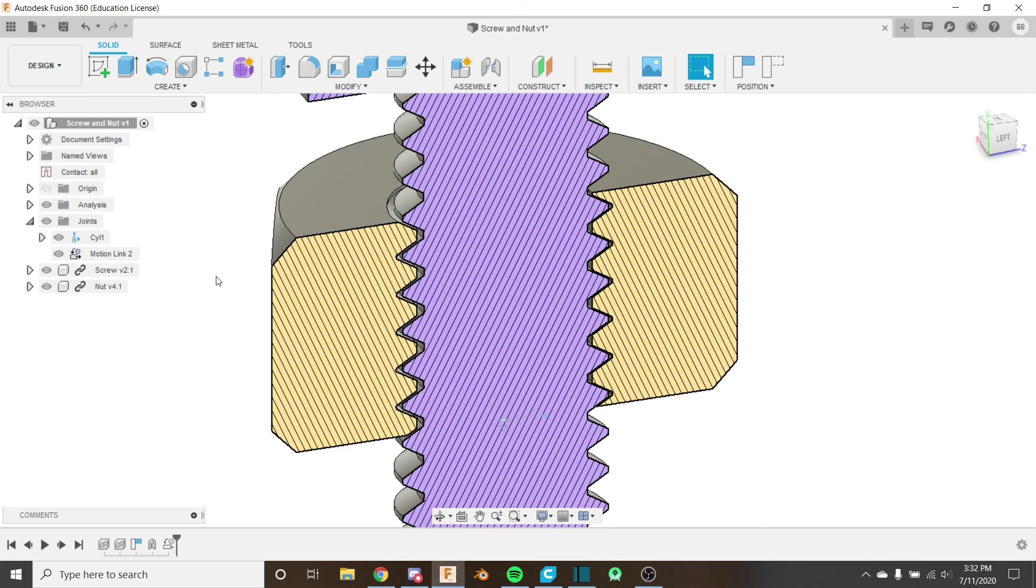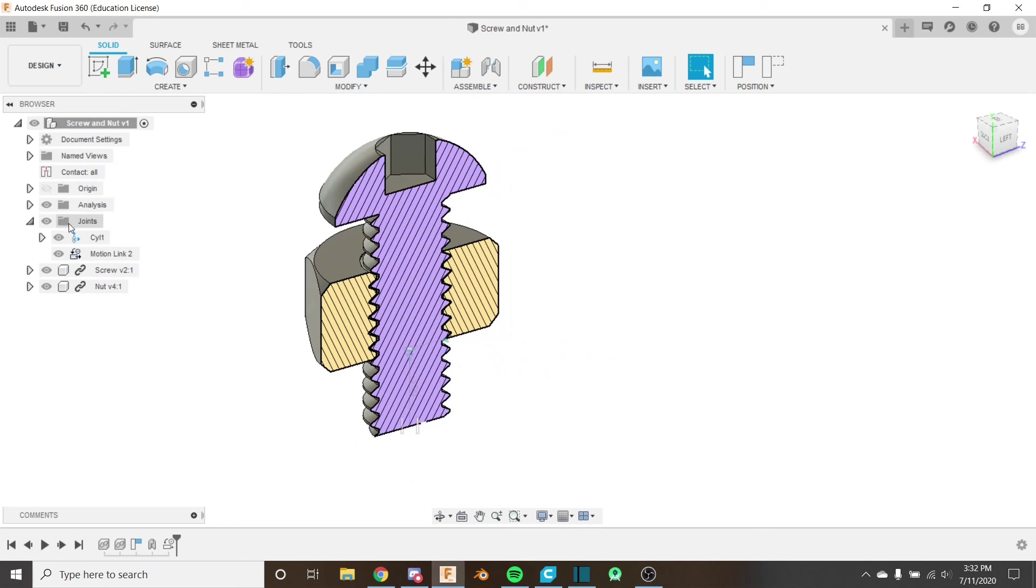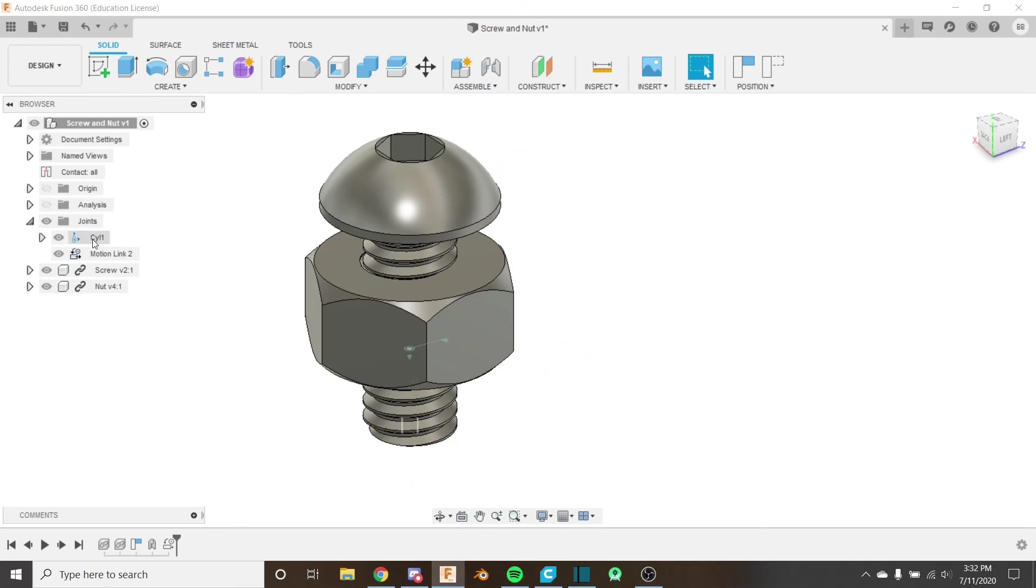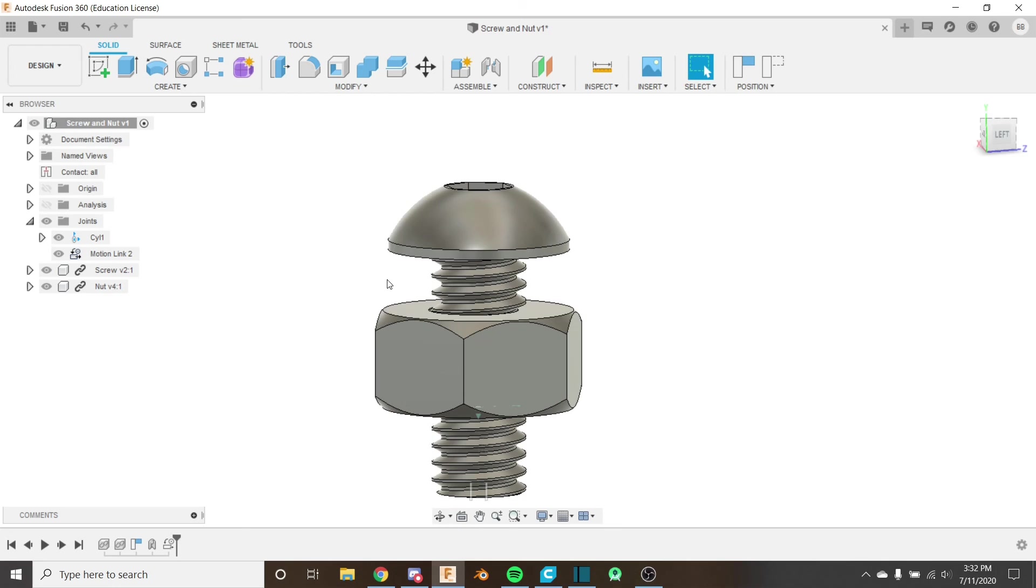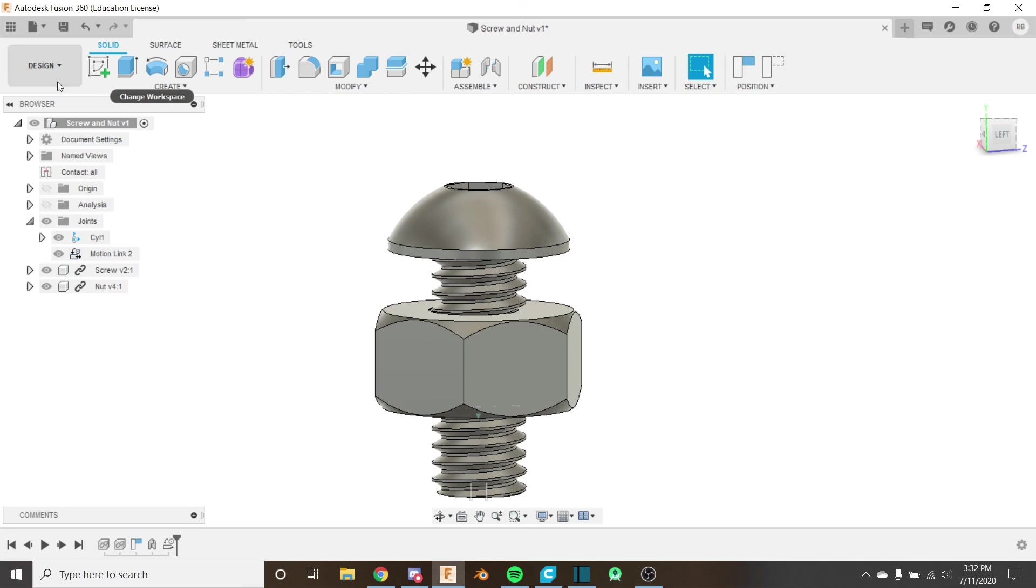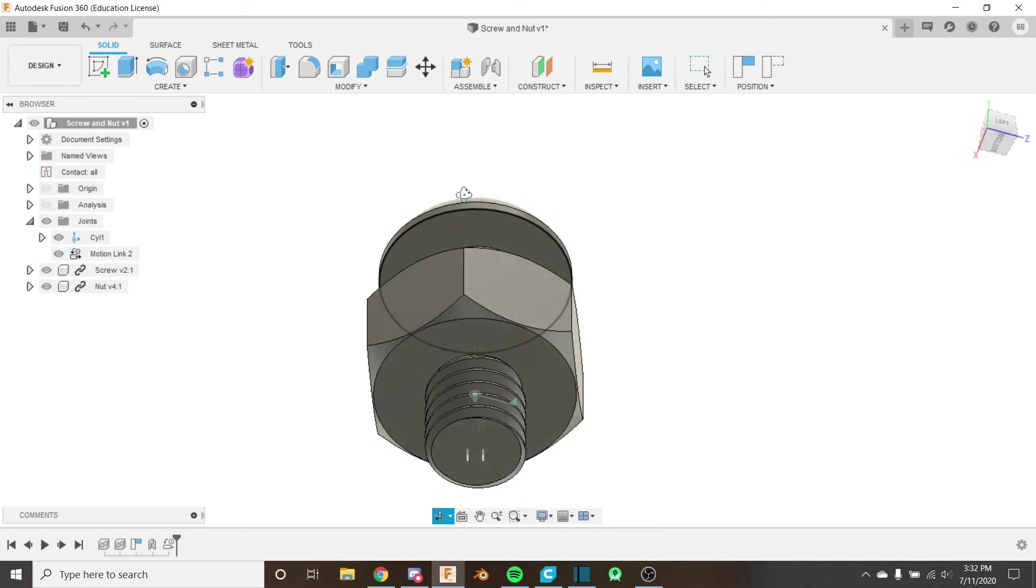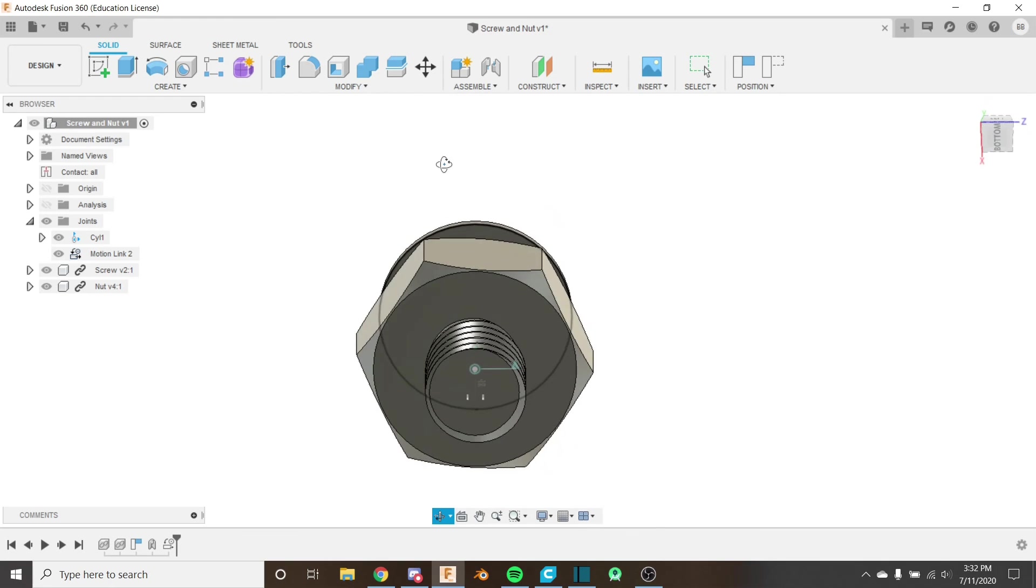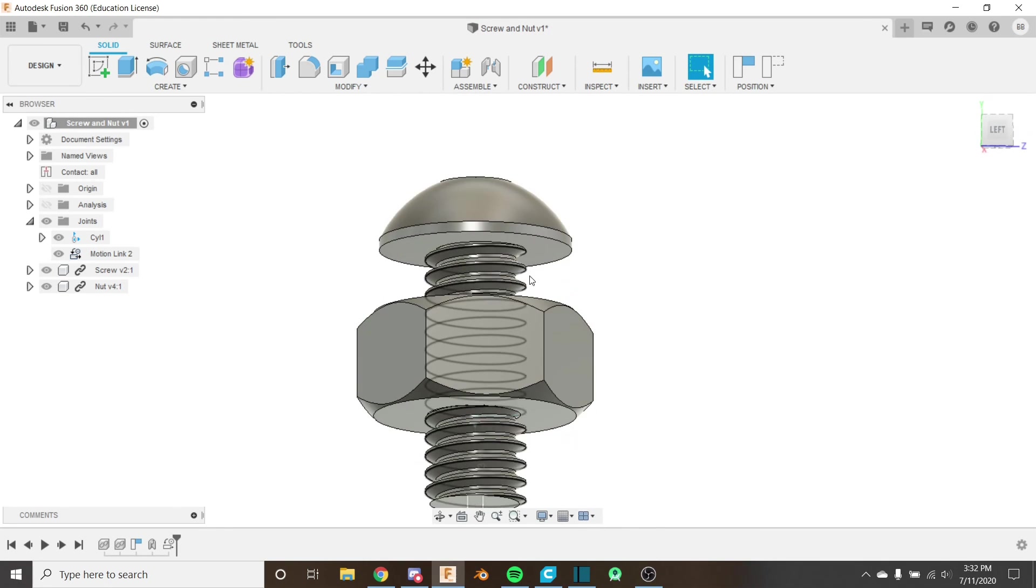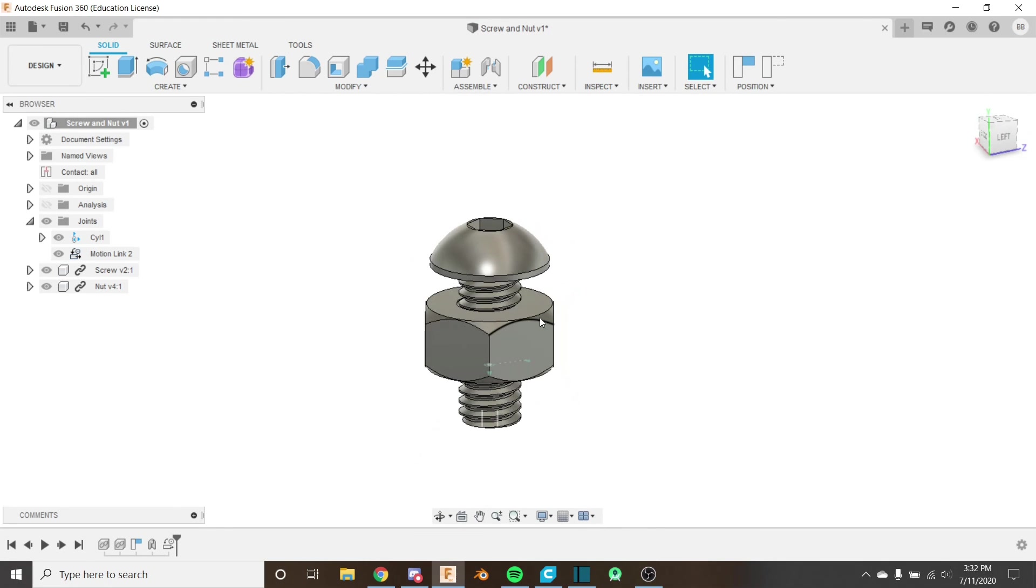So I hope you learned something, I hope you've been able to follow along with this, and I encourage you to join me in the next video where we're going to be taking a look at the render workspace. We're finally going to be rendering our screw and nut, making it look real nice, giving it the correct appearances and everything. I hope you learned something, and I'll see you in the next video.